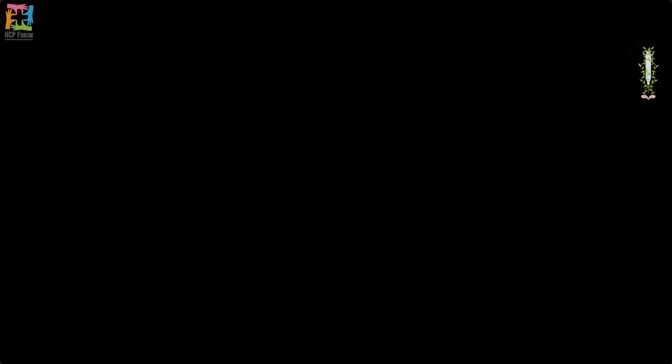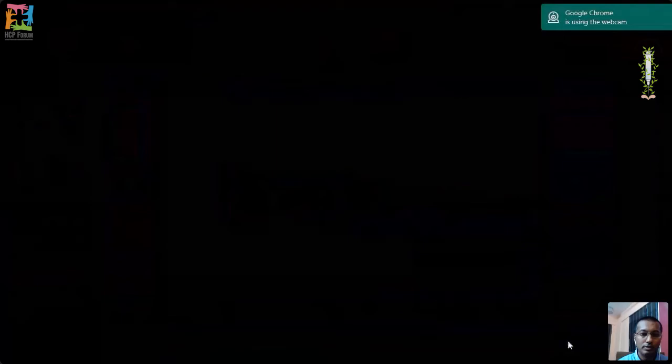Thank you for a wonderful introduction. Good evening, everyone. I thank also the HCP Forum and Kolkata Anesthesia Academy. In our institute at Apollo, echocardiography is not only the domain of cardiac anesthetists — it's the domain of all anesthetists. My topic today is echocardiography as point-of-care: basics and beyond for all.